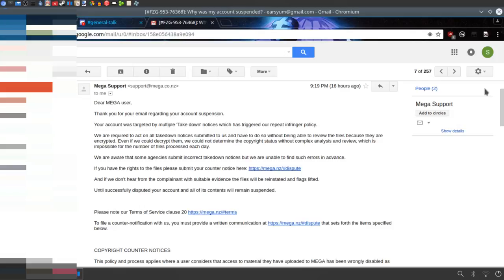If the takedown people have the link with key thing, can't they just send the link with key thing to Mega and then they can just click the link and download the files and review them? I don't get why they're saying that, because if they can't view the files, then surely the people doing a takedown notice can't either. I mean, if the people inside Mega can't see them, then surely they can't either, right?